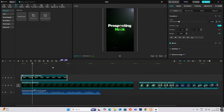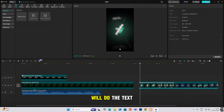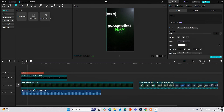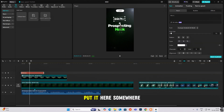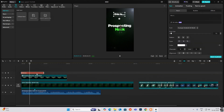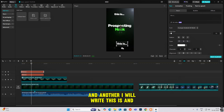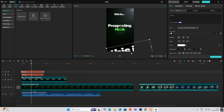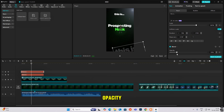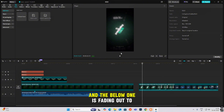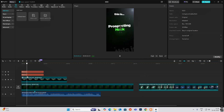Now we'll do the text. Bring in a text layer and write 'This is,' make it the same font, and place it here. Bring another text layer, write 'This is,' increase the size, place it somewhere here, and decrease the opacity. As you can see, when this starts, one 'This is' fades out to the right and the one below fades out to the left.